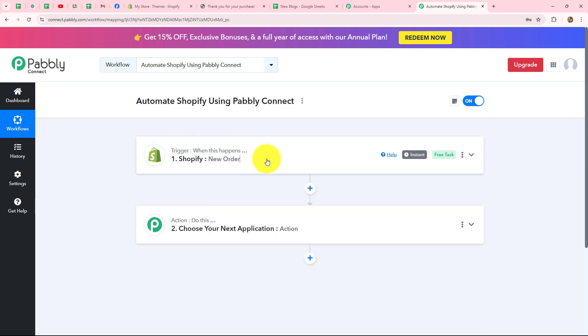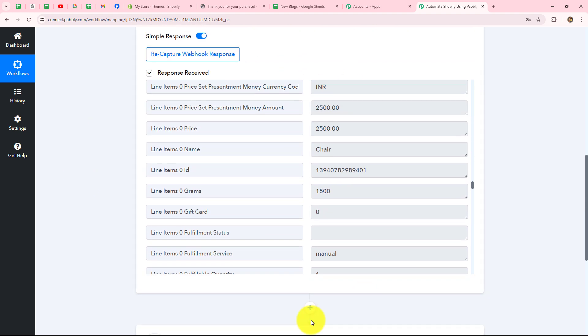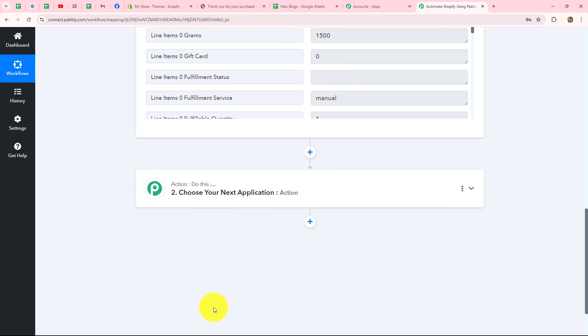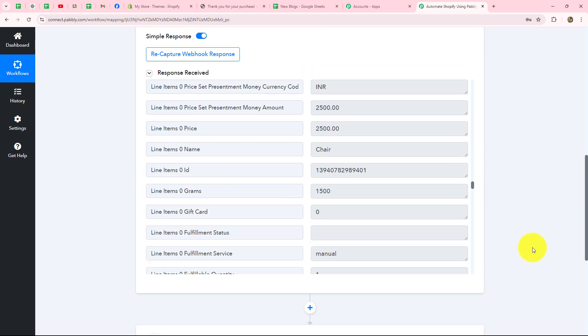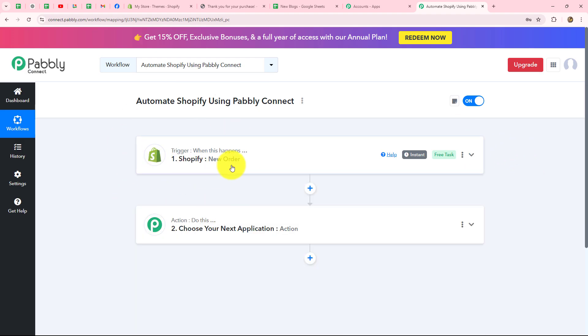Now that the connection is set up, every time a new order is placed on our Shopify store, the response will be automatically captured inside Pabbly Connect. We can also add action applications — for example, Google Sheets to create a record, or WhatsApp Cloud API to send automated confirmation messages to customers who placed orders. This is how the automation is going to work, and we've learned how to use Shopify in trigger.